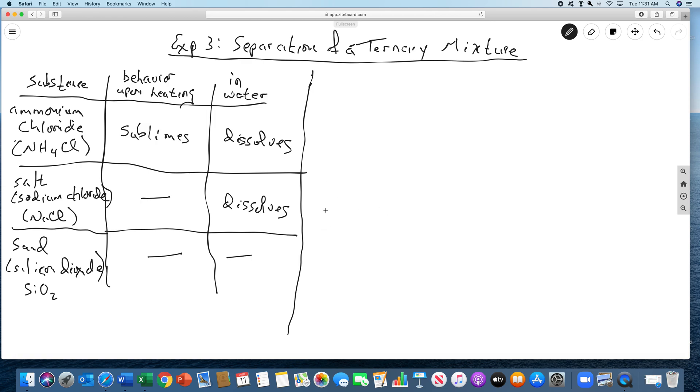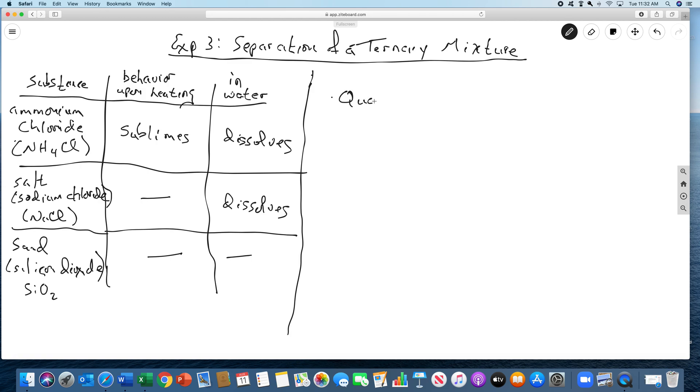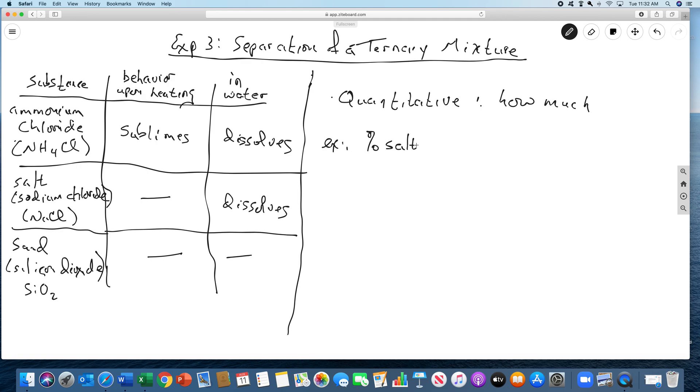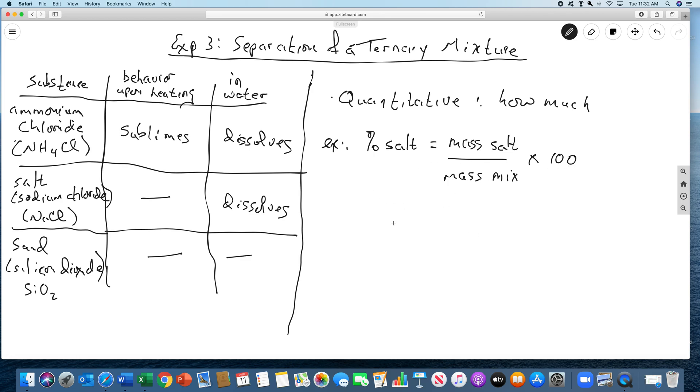So then what we can do is we can develop a scheme. We're also going to do a quantitative separation, which just means we're going to get a how much. What we're going to do is we're going to get the percentage of each thing. For example, the percent salt is going to be the mass of the salt over the mass of the mixture times 100. These numbers will have sig figs, this will not. You'll have each of these, and you can do it for each. You'll see that they add up to 100%.